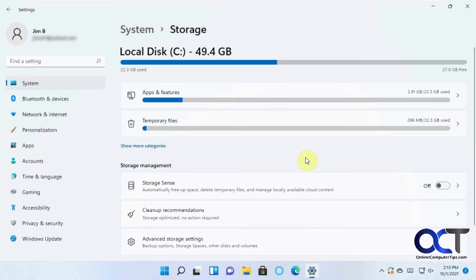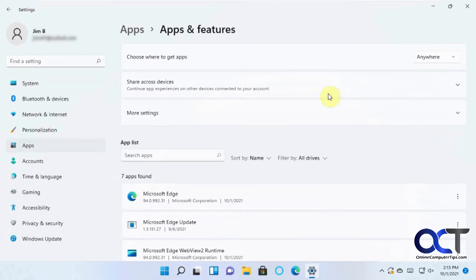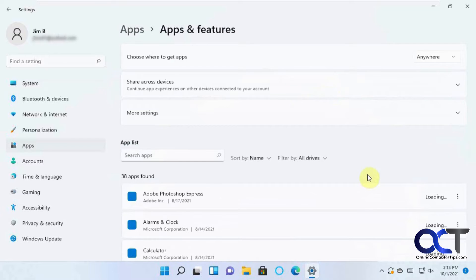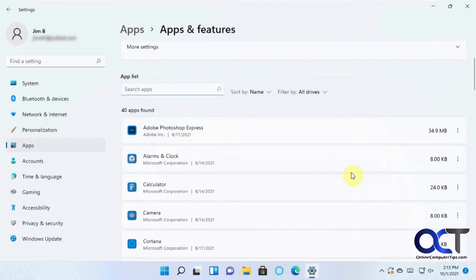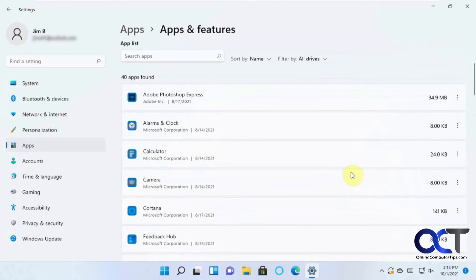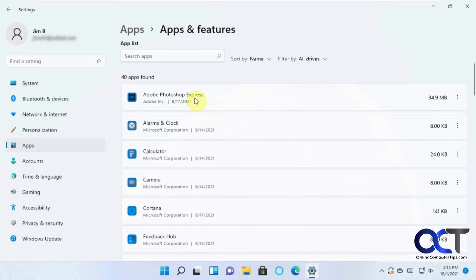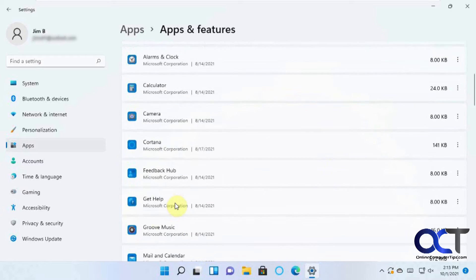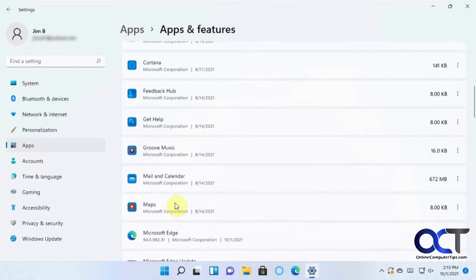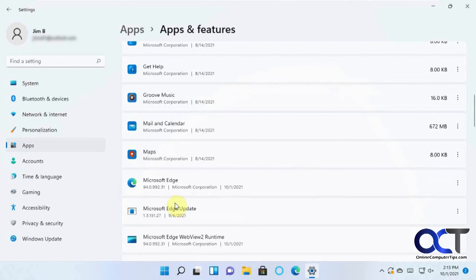Okay. So, then you could also click on Apps and Features, and this will give you more app-by-app overview of what you're using here. So, this Adobe Photoshop Express is using 34.9 megabytes, and then these are just Windows apps, which don't use too much.